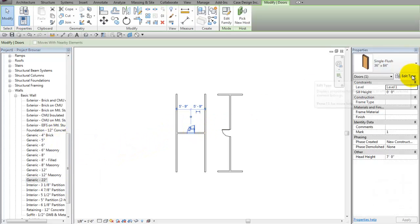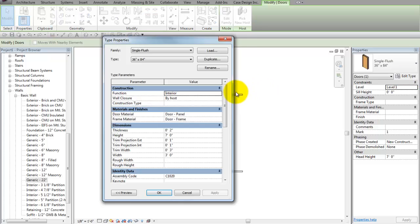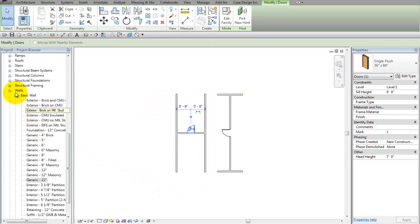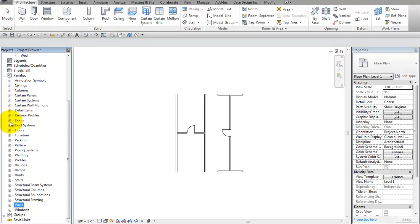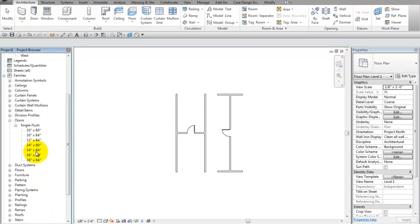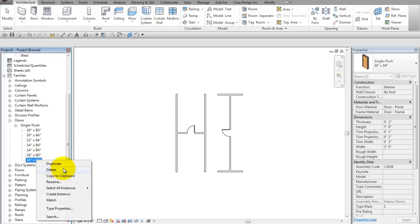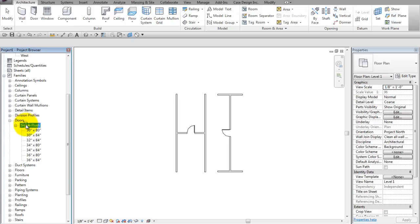Now if I'm doing a family, it's all the same stuff. Select the family, duplicate, create the new type, or you go to the browser and do the same thing. Grab one of these, duplicate, or duplicate the type. If you double-click, it'll open the type properties dialog.